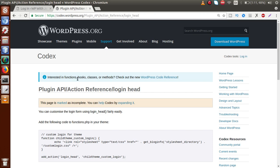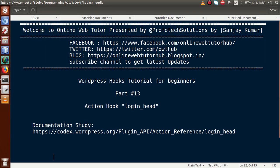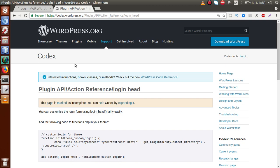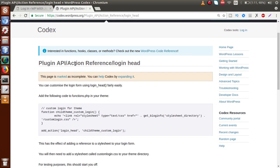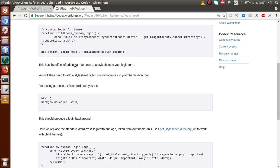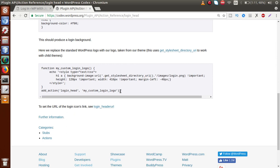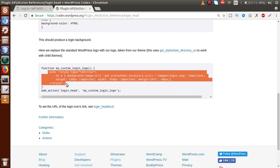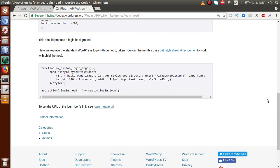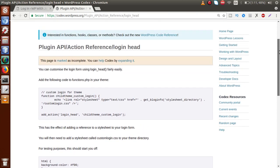If you go to the documentation link provided here, we can see there are many options available. Using the login_head action hook, we can customize our login forms, and if you want to change the layout using style sheets, by using login_head we can also attach our style sheets.